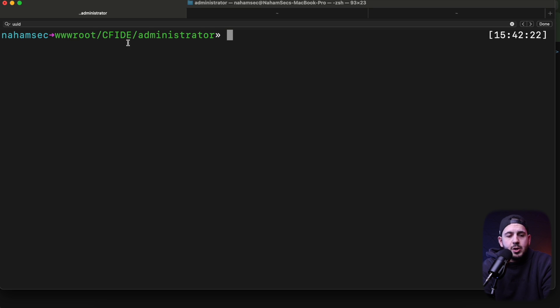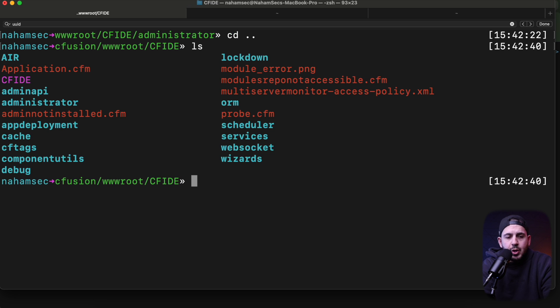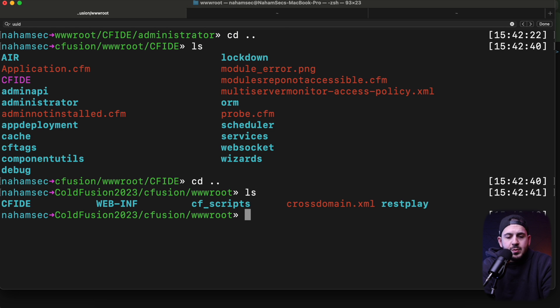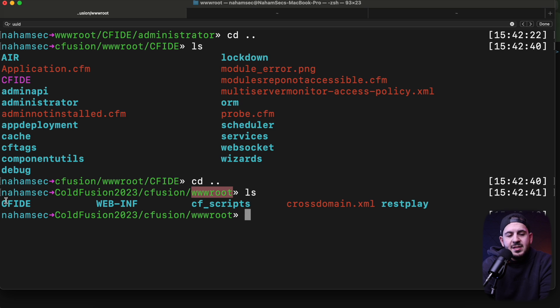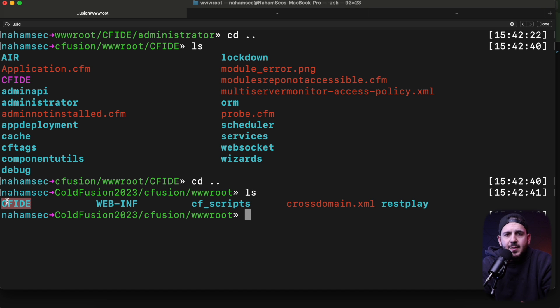Here's when it gets really interesting. I'm already on my terminal looking at the folder where CFIDE and the administrator folder is located. If I go back a few folders, we're in wwwroot. A lot of times it's fairly easy to hide this CFIDE folder or actually just remove it.